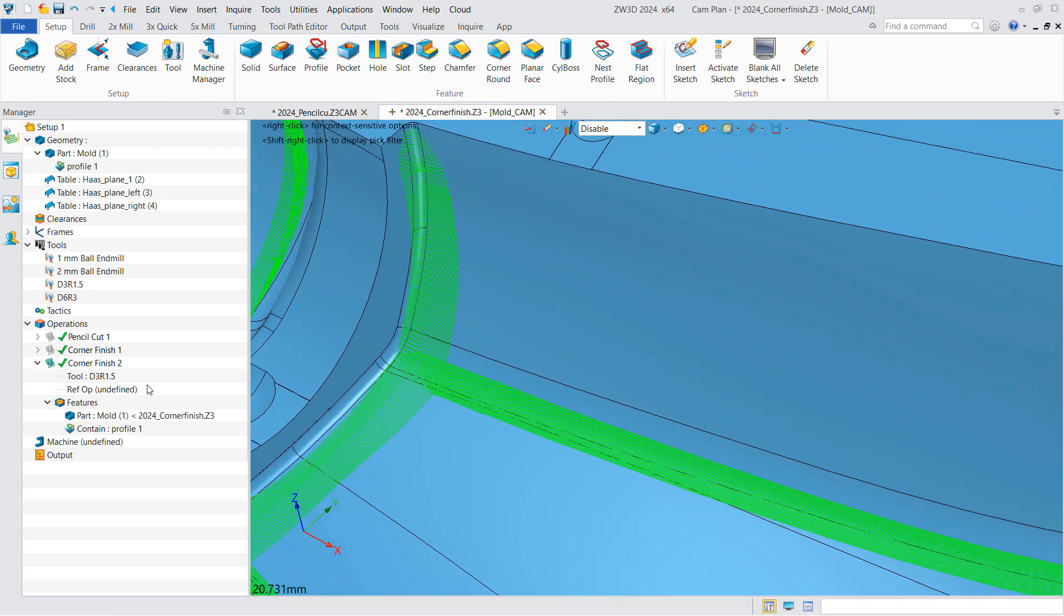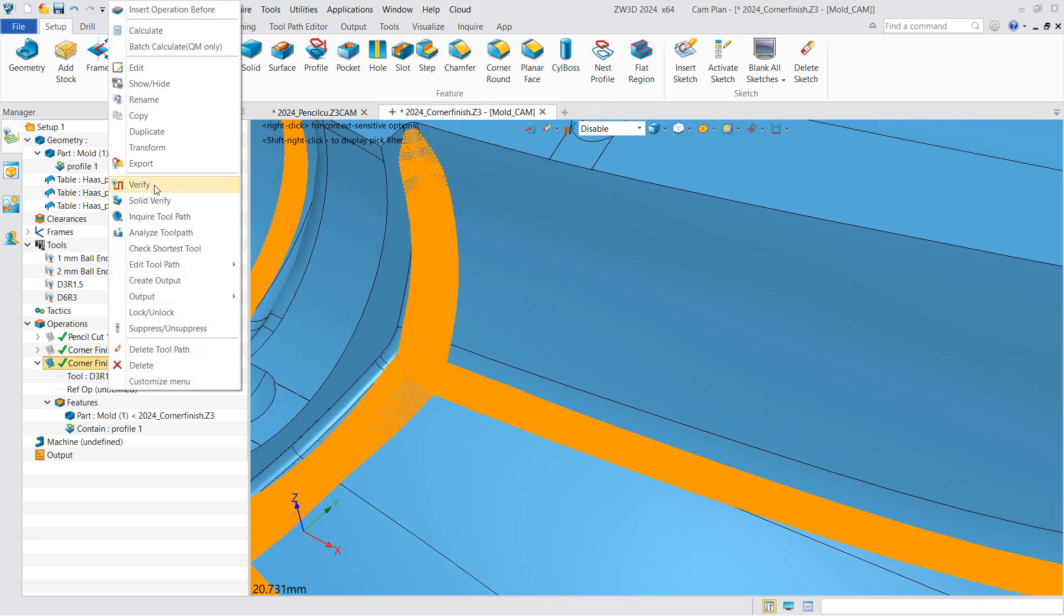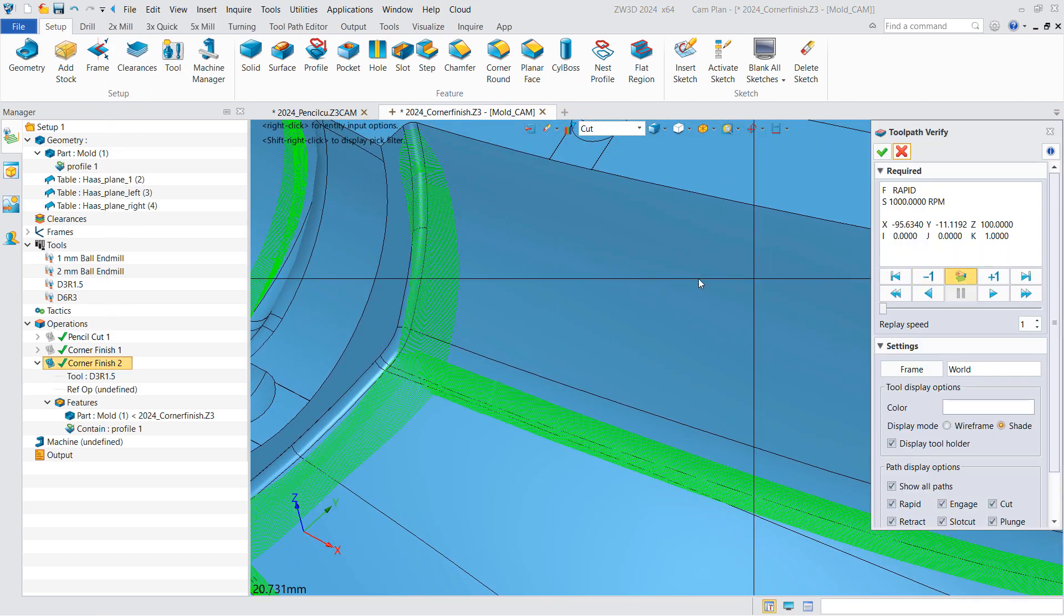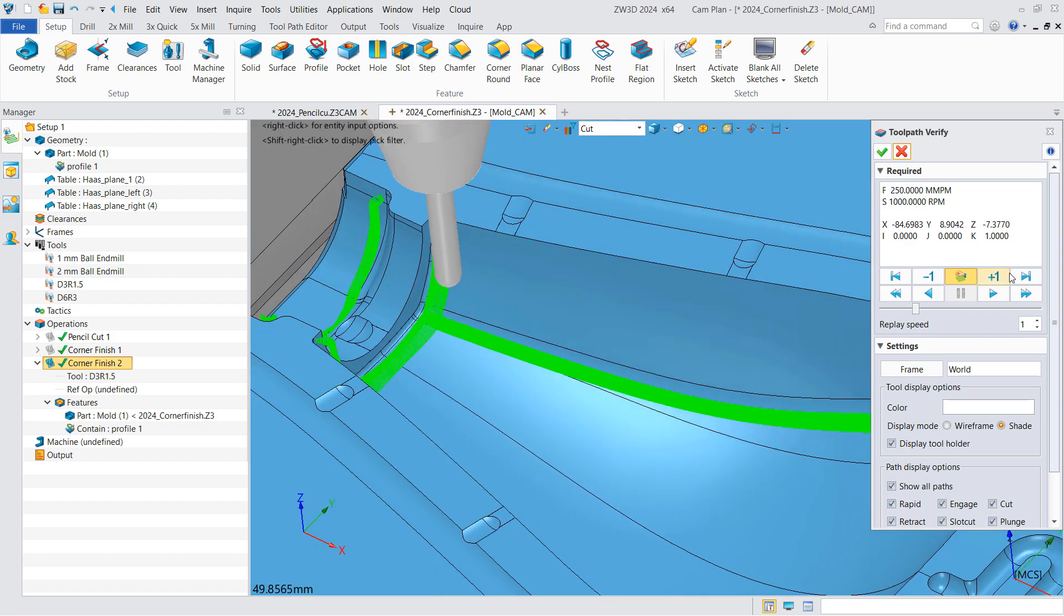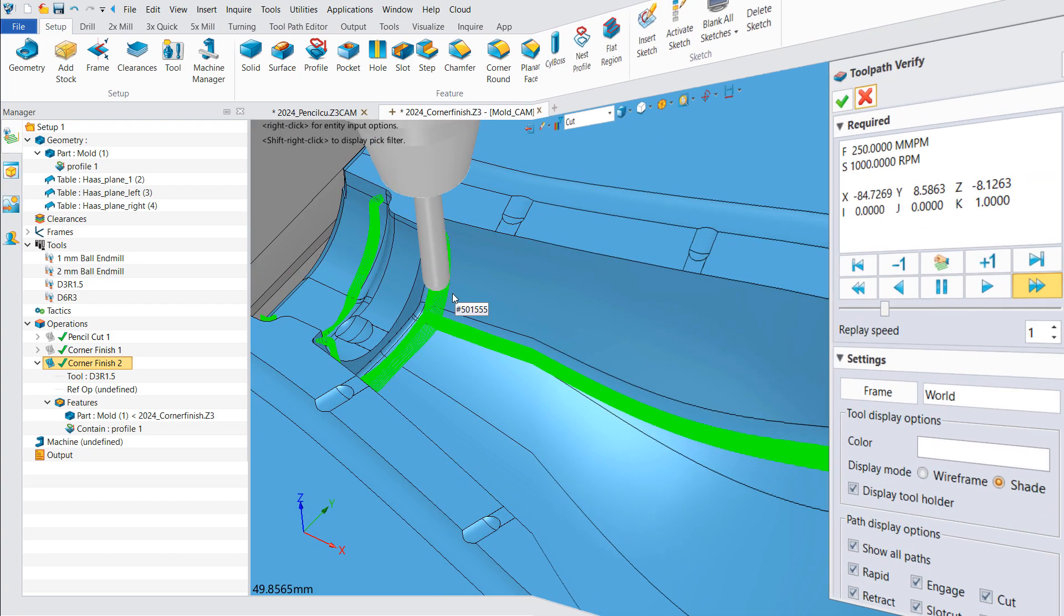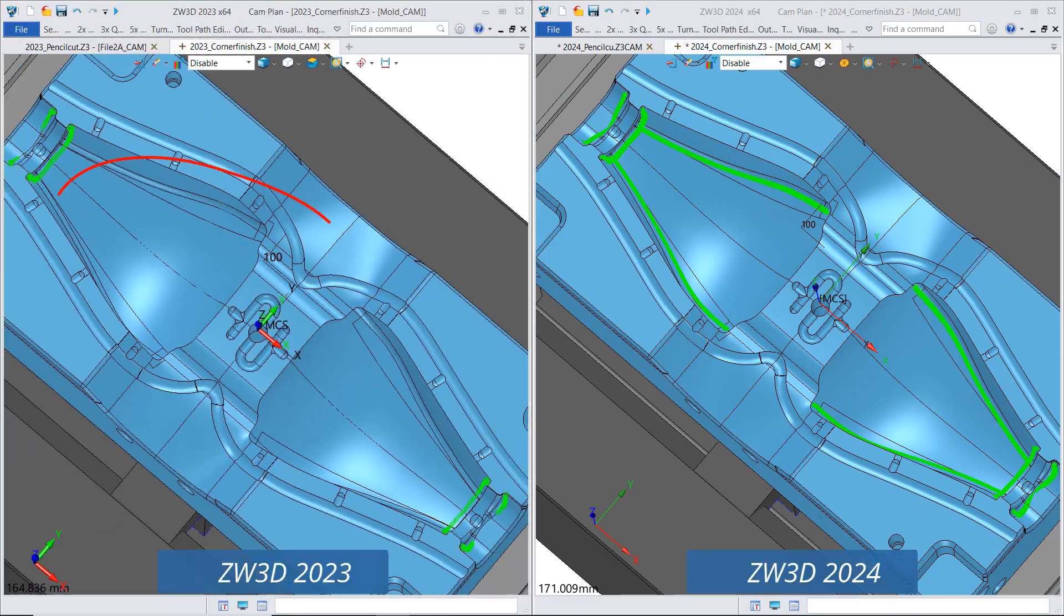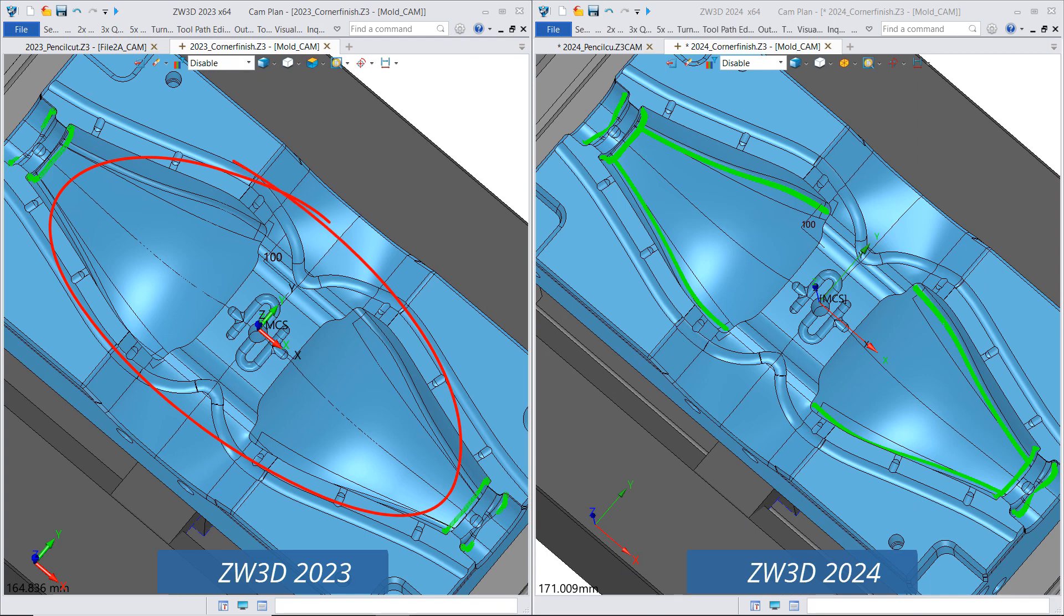Let's verify the toolpaths and compare the result with that of ZW3D 2023.